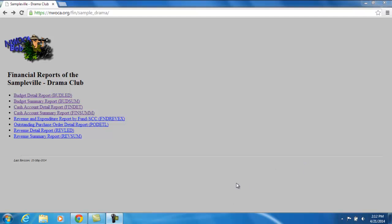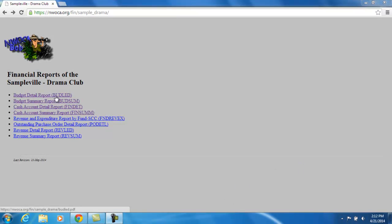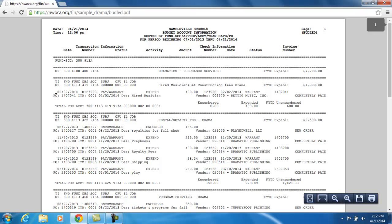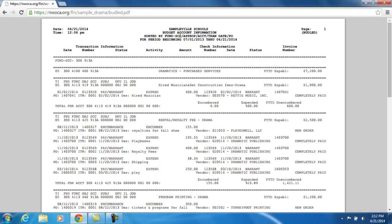So when I click on the BudLed, it's going to bring it up in PDF format. And the first thing I'm going to see is the actual title page, where it tells me how this report was sorted. It's going to be sorted by Fund Special Cost Center, where 300913A is my actual fund number, my cash account.